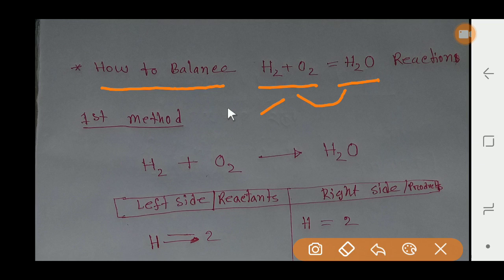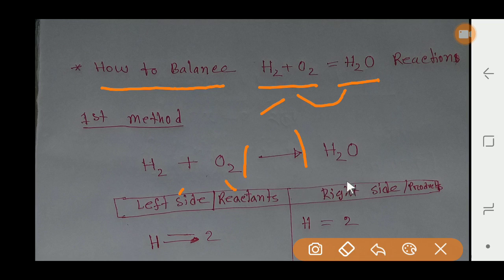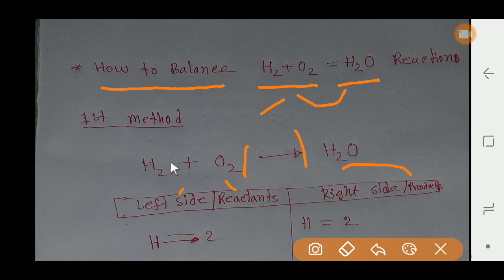Let me do it by our first method. Every reaction has two sides: left side and right side. From the left side we get reactants, and from the right side we get products. Reactants react with each other and we get the product. To balance this reaction, we just have to make the number of atoms of hydrogen and oxygen equal on both sides.